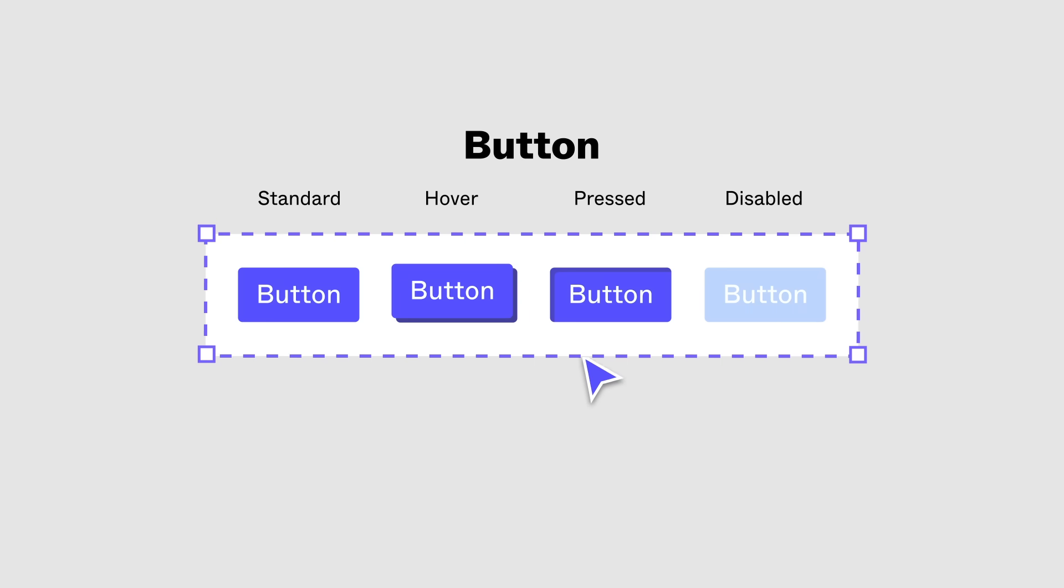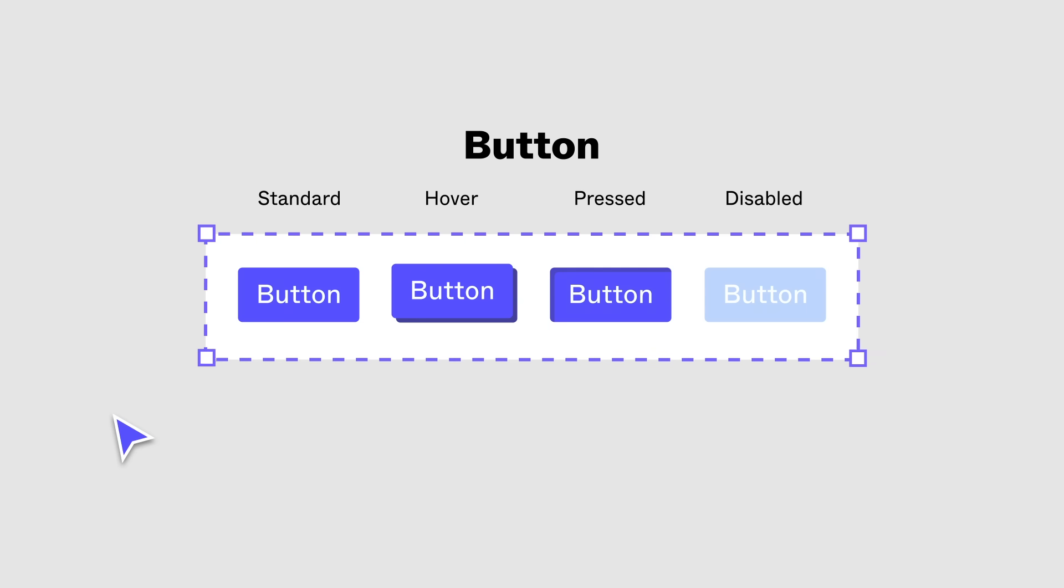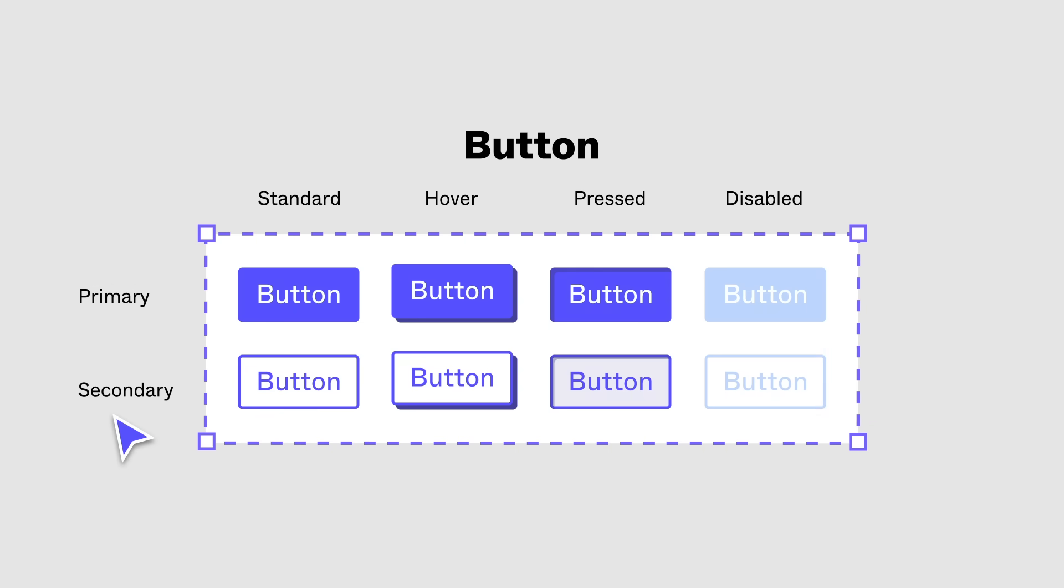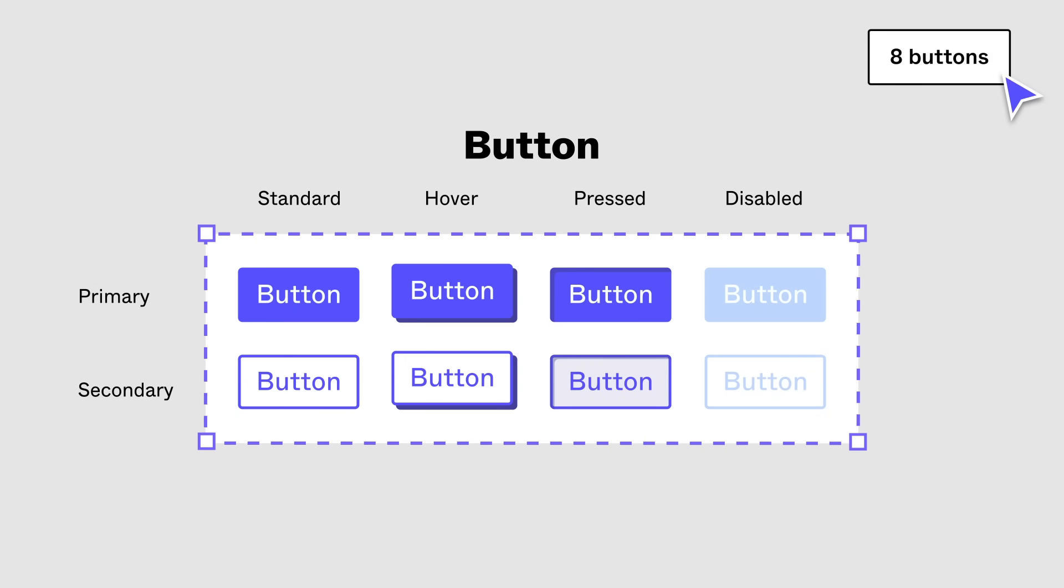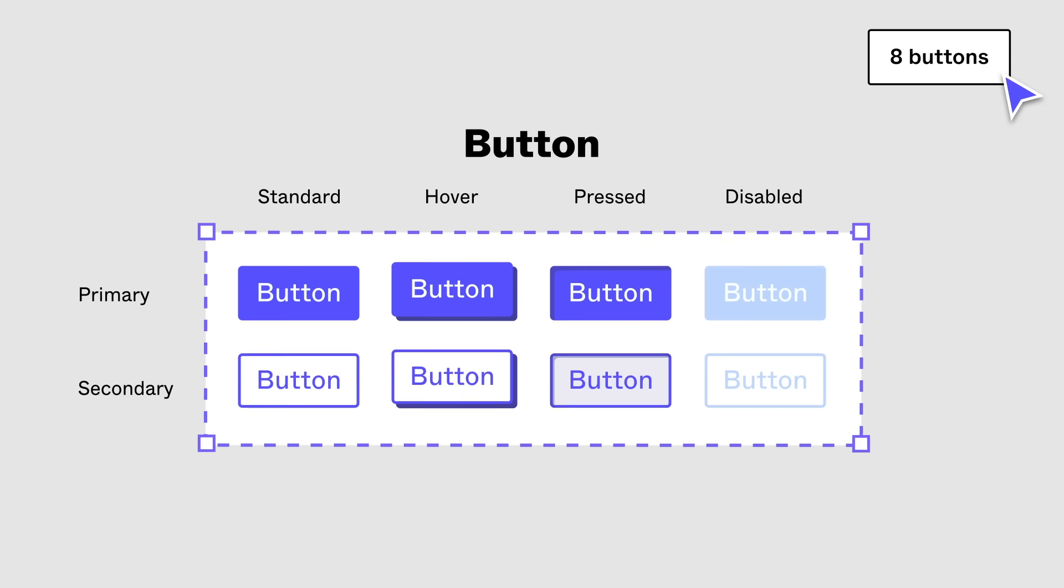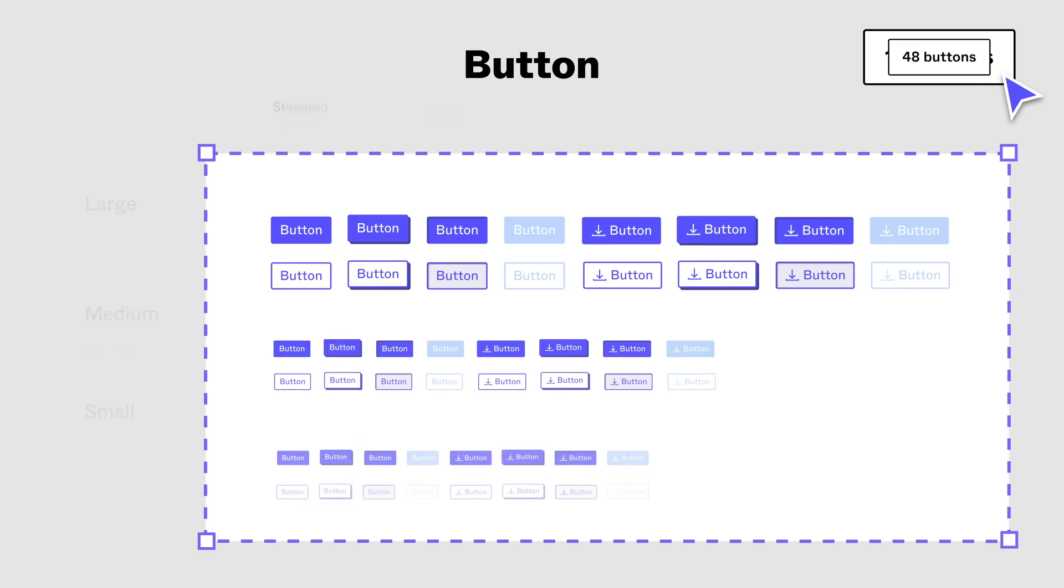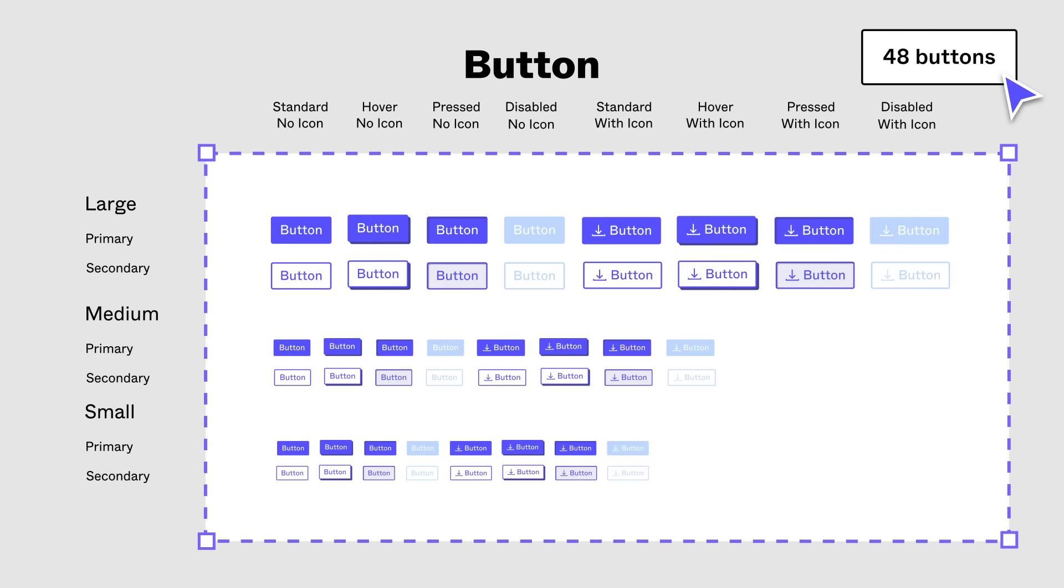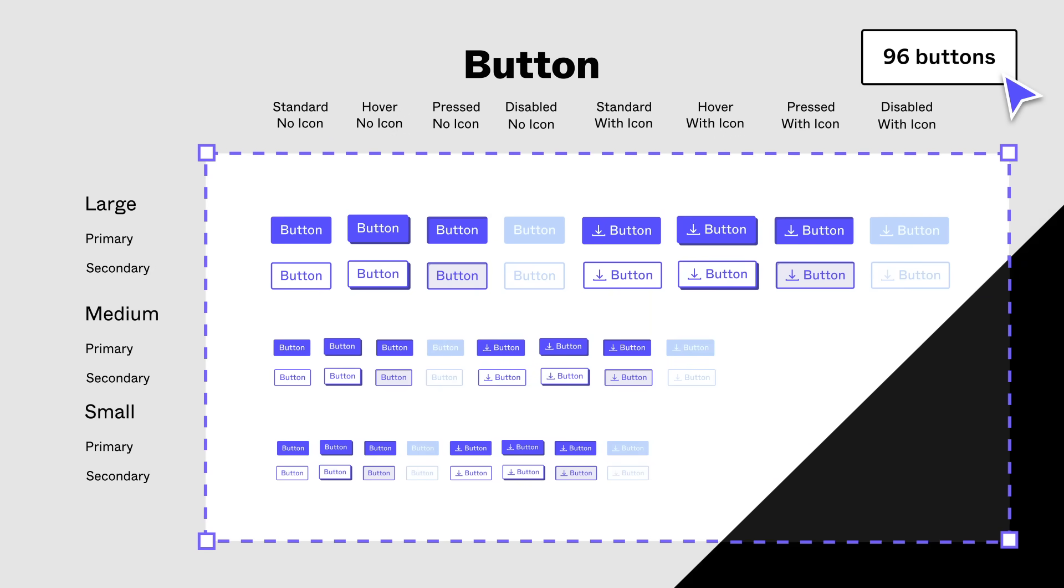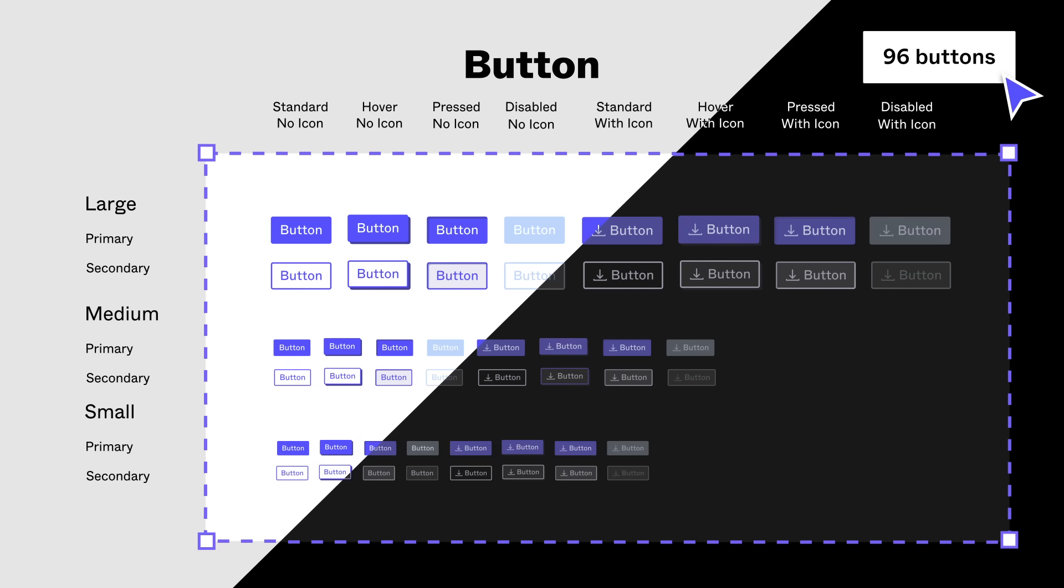Component sets can also be multi-dimensional with multiple properties, each with multiple values. Like if we had a collection of secondary buttons with the same property combinations as the primary button. The number of buttons can balloon quickly if each button has an option with no icon. When used on tablets or mobile, we may also need medium or small versions of our button. We can instantly double our components by adding dark mode.